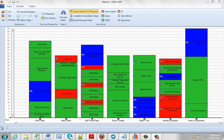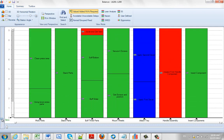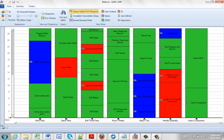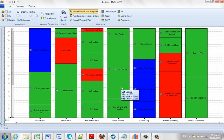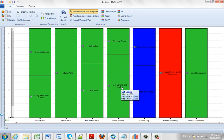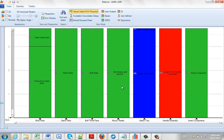An alternative to using the scaling slider in the vertical direction is to simply point at any of the activities and use the mouse wheel. You can use the mouse wheel to move the scaling — you'll see the scaling pointer on the left moving up as you scroll up.